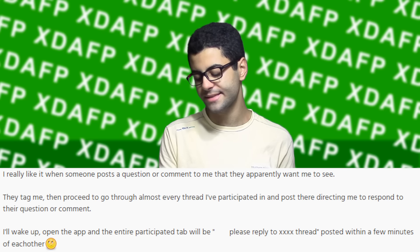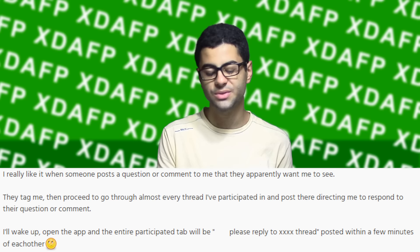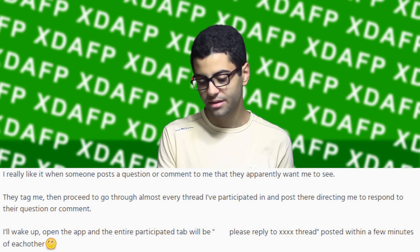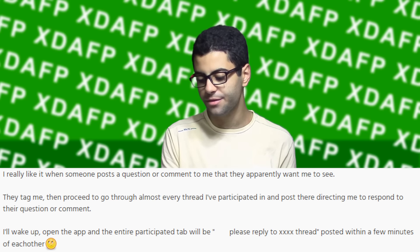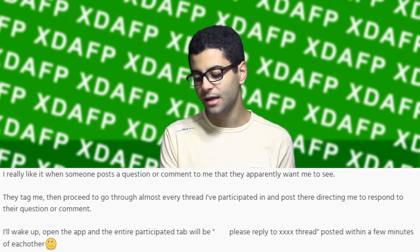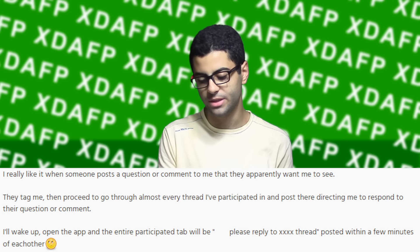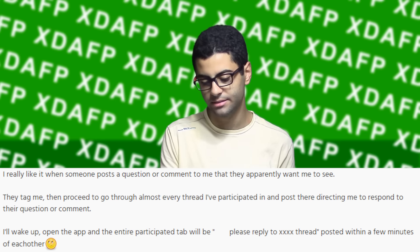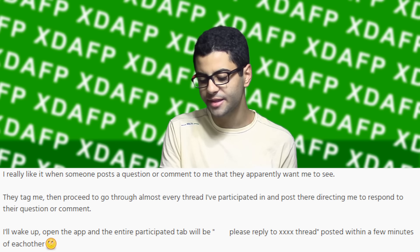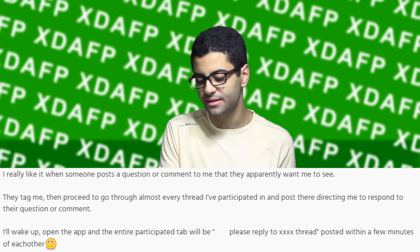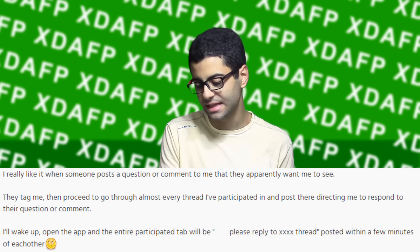I really dislike it when someone posts a question or comment they want me to see, tags me, then proceeds to go through almost every thread I've participated in and posts there directing me to respond. I'll wake up, open the app, and the entire participated tab will be 'Please reply to XXXX thread,' posted within a few minutes of each other.